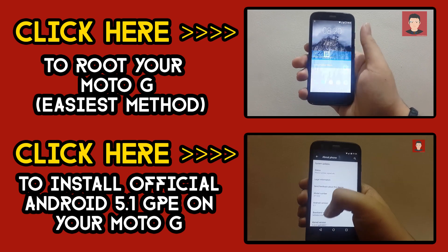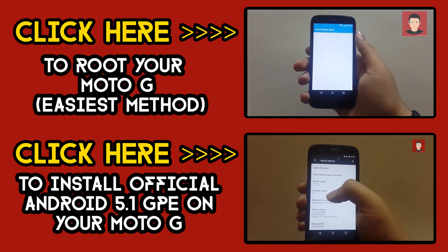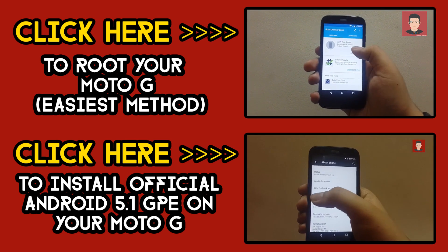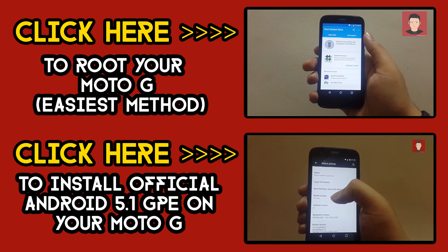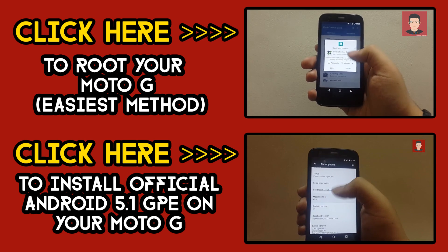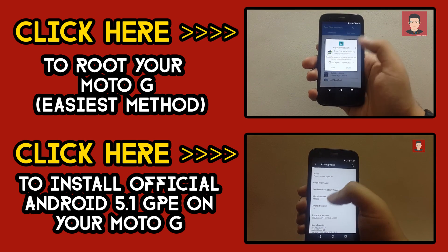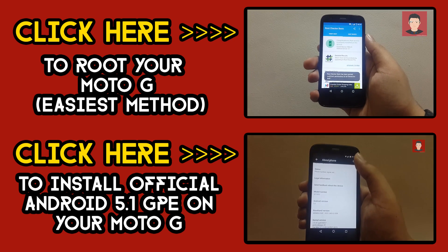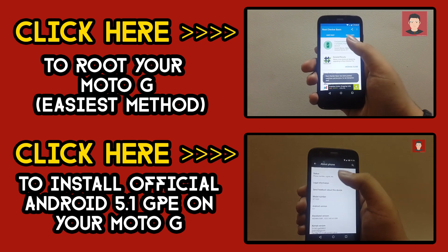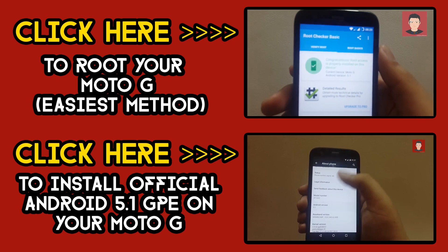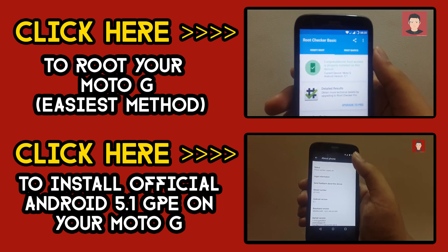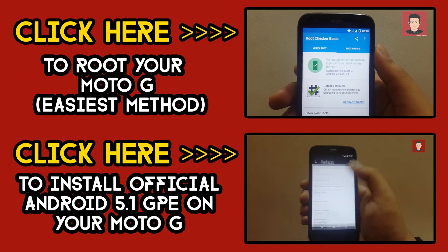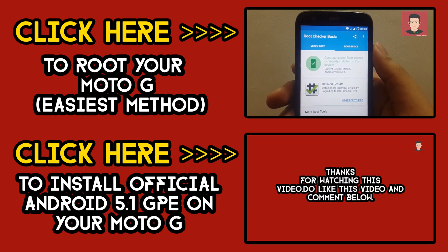Okay, so after installing CyanogenMod 12.1, if you wish to root your Moto G, first generation or second generation, you can click right here for my video tutorial to root Moto G, it's the easiest one. And if you wish to install your official Android 5.1 GPE on your Moto G first generation, just click right here for the video tutorial.